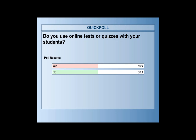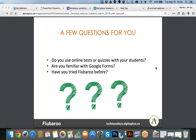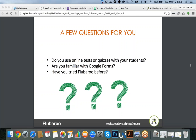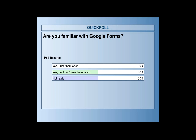The second question is: are you familiar with Google Forms? Looking at the results, 50% are familiar with Google Forms but don't use them much, and 50% are not familiar with Google Forms. That's good for me to know because that's something I'd like to share with you today. I will go quickly through it, but in my example you will see me doing everything step by step, so hopefully that will be useful if you haven't used Google Forms before.